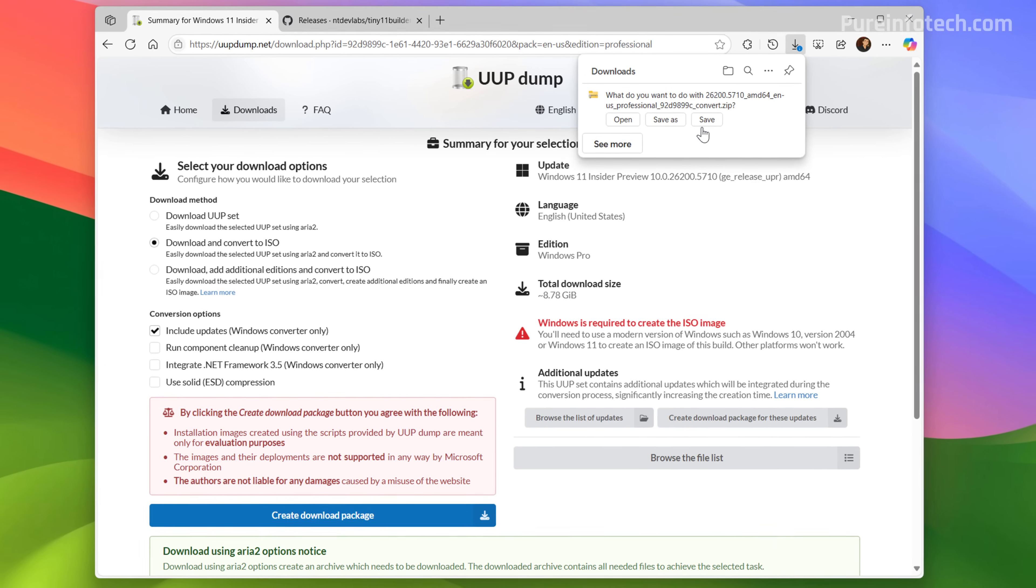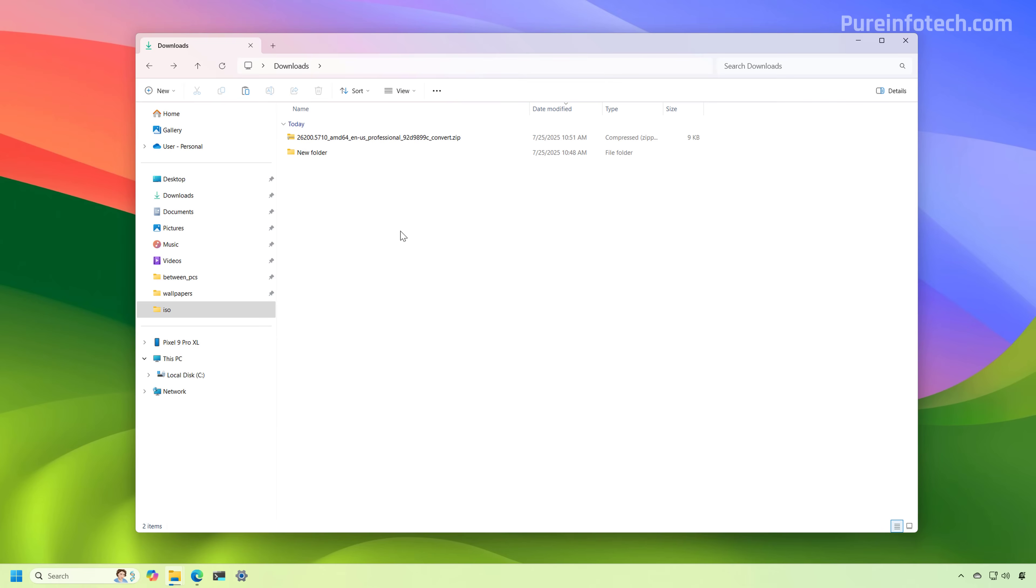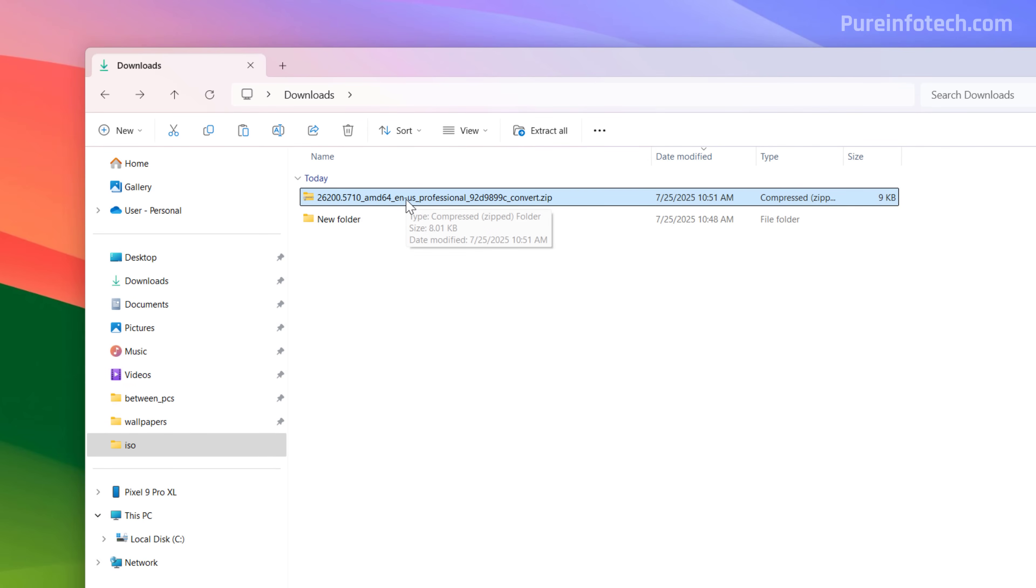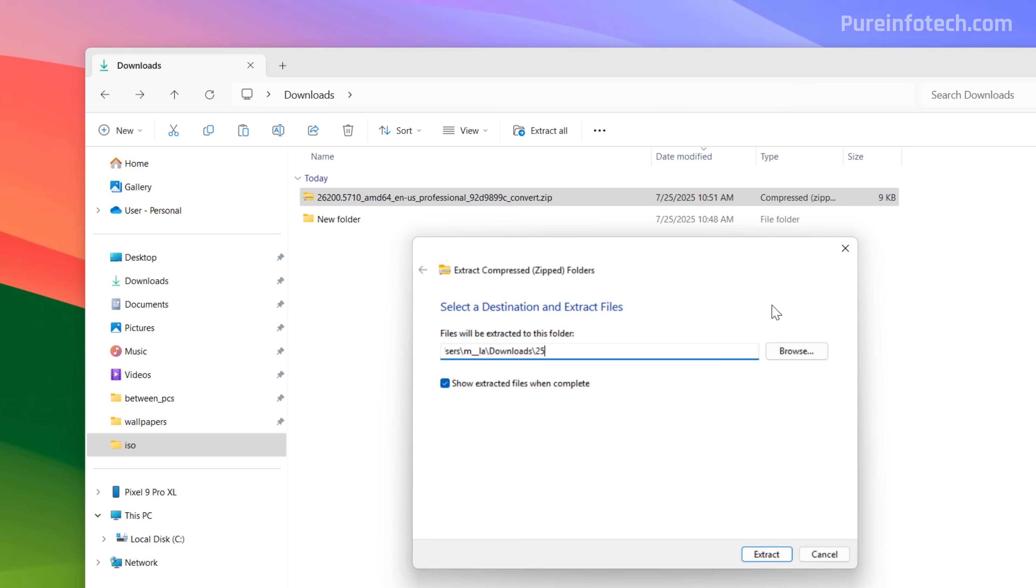Now we're going to save this. Now we're going to open the folder where we extract the files. Going to select the zip file and then we're going to click the extract button. Usually, to avoid issues during this process, you want to make sure that you use a short name for the folder where you're extracting the files and make sure there is no space on that folder name. So I'm just going to name this 25H2 and this is the path where I'm going to extract the files.